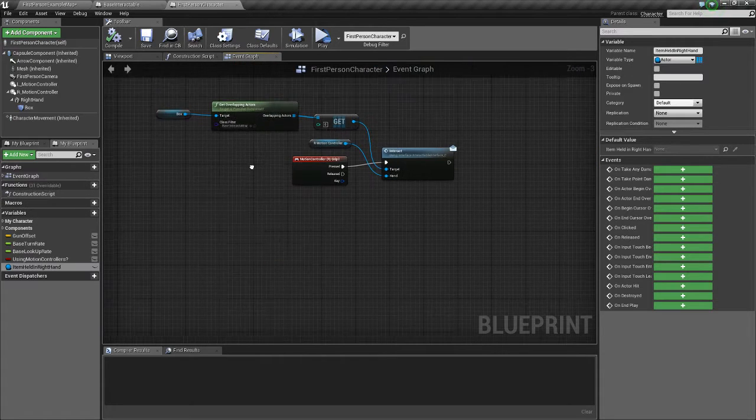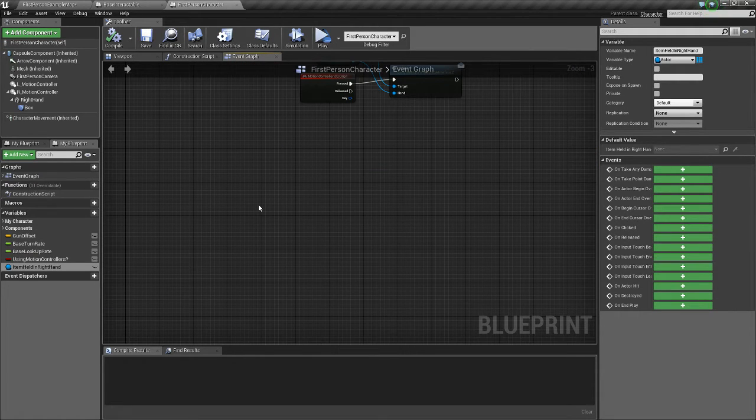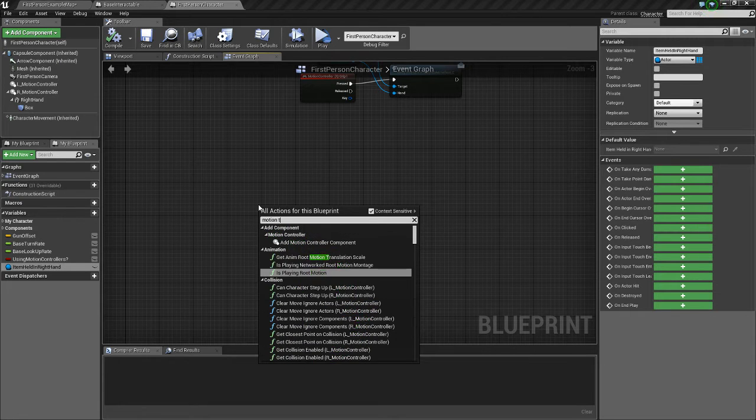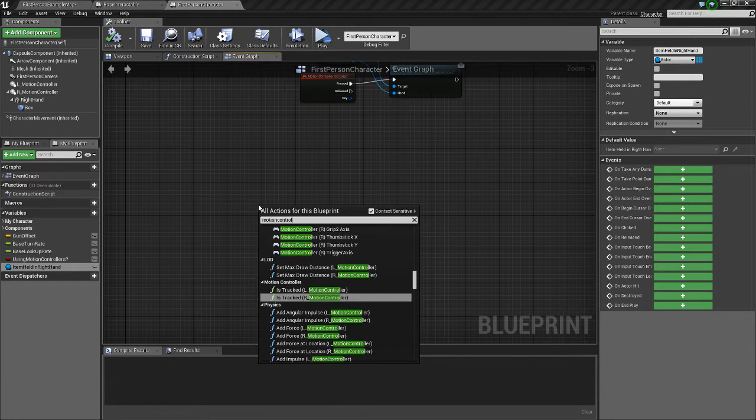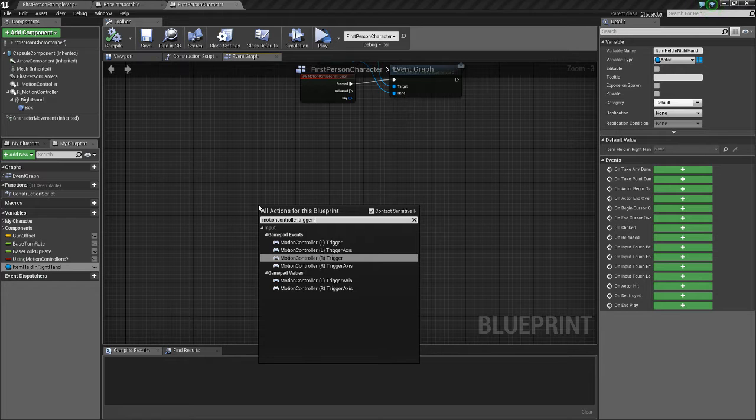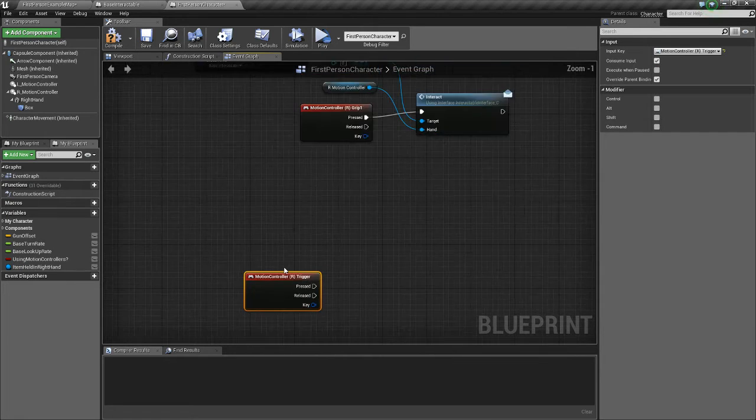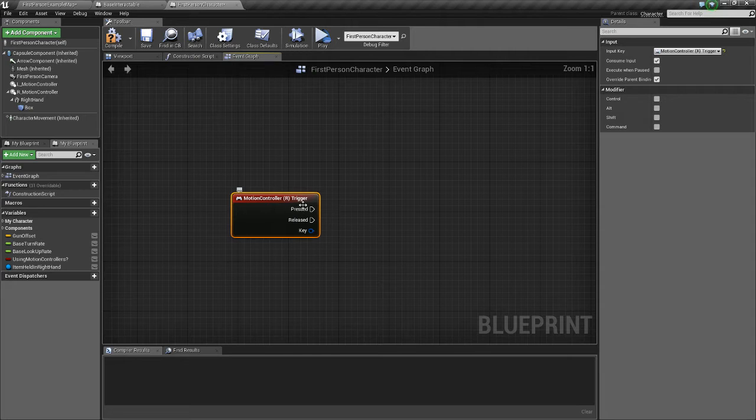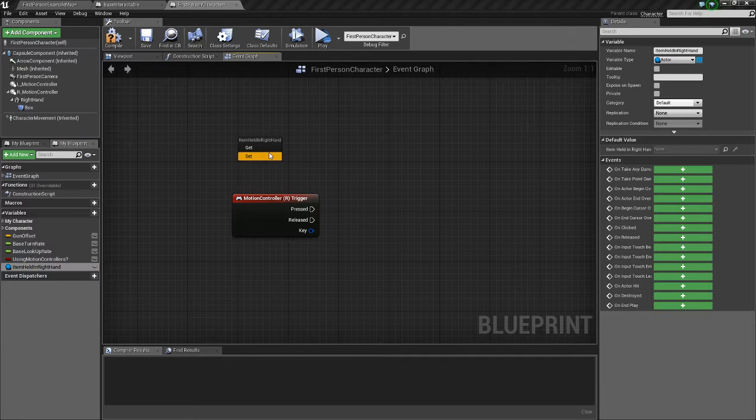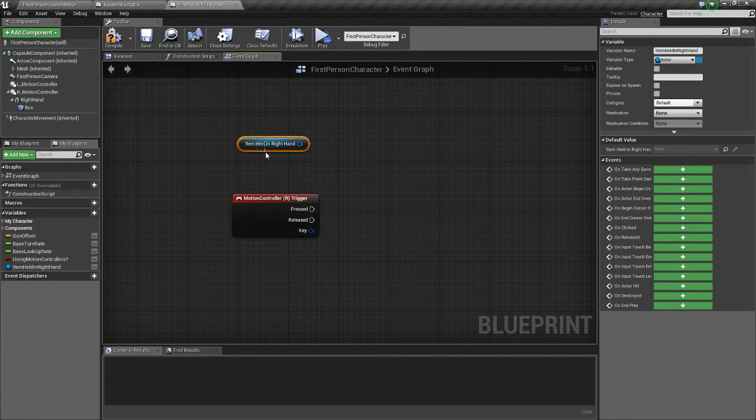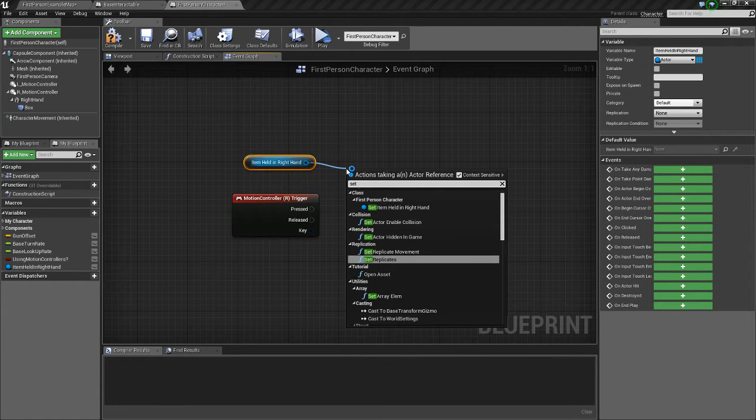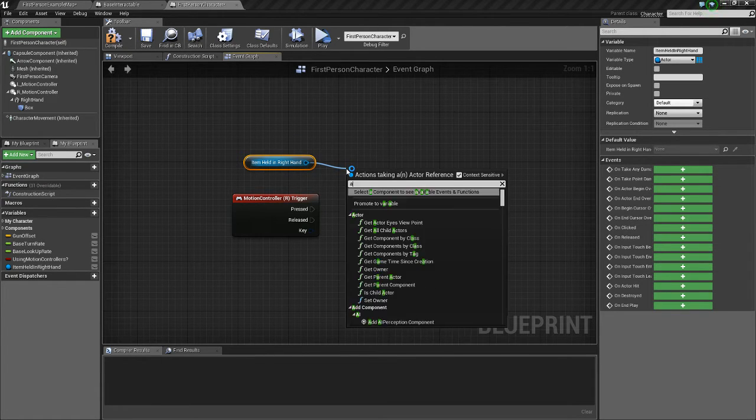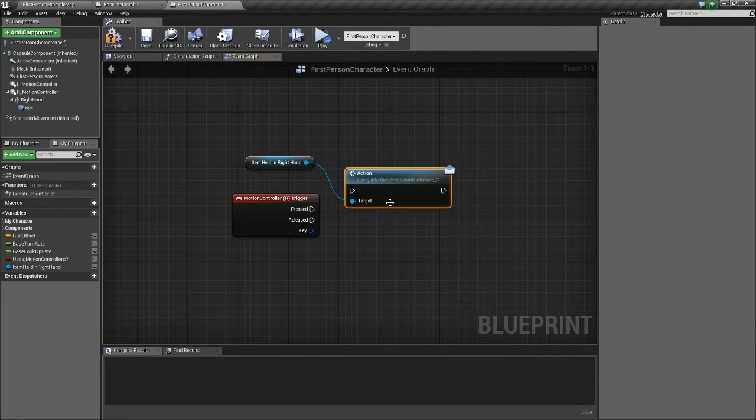So now, we're going to go to our first person character. And we're going to do motion controller trigger. We want the right trigger. That's going to be what causes the message to send. We're going to get this. Get a reference to the item held in our right hand. And we're going to send the message action.